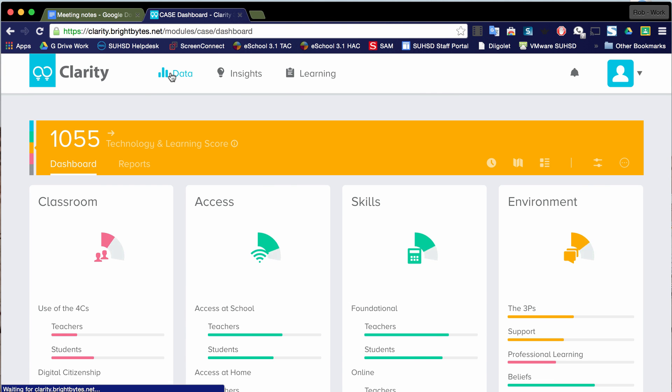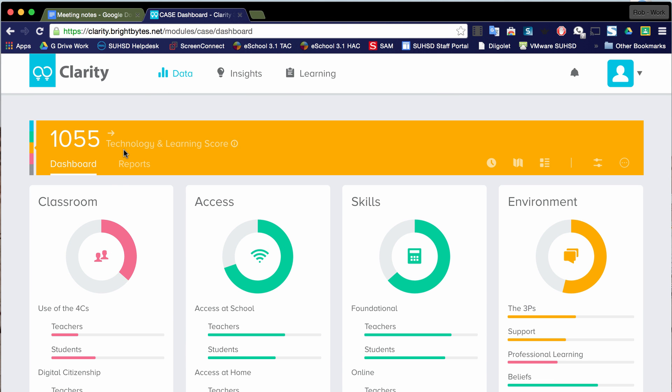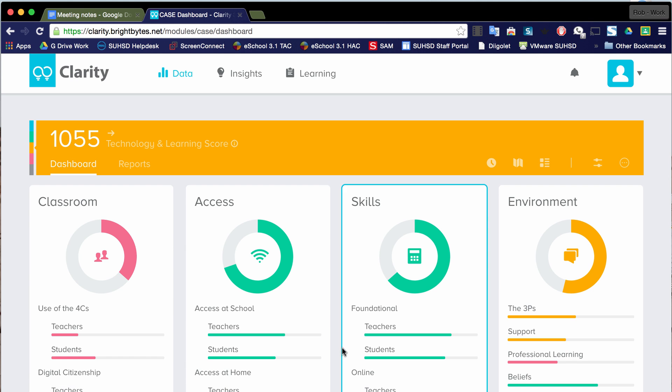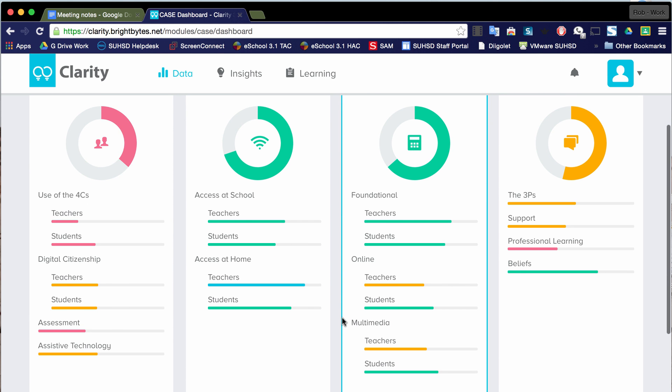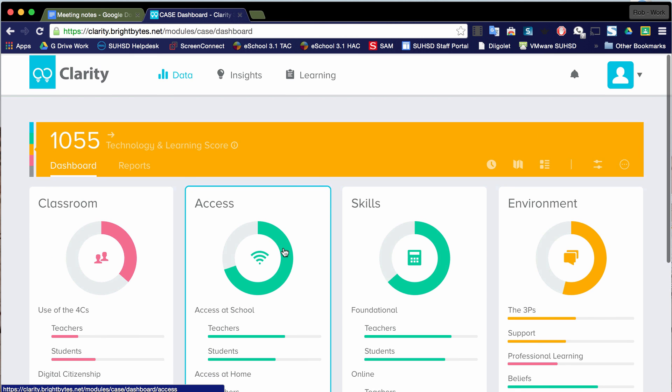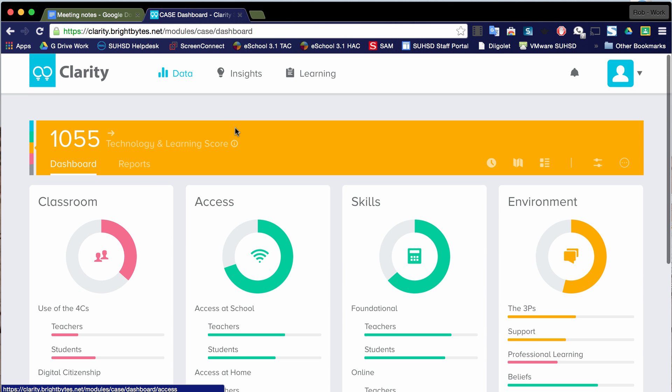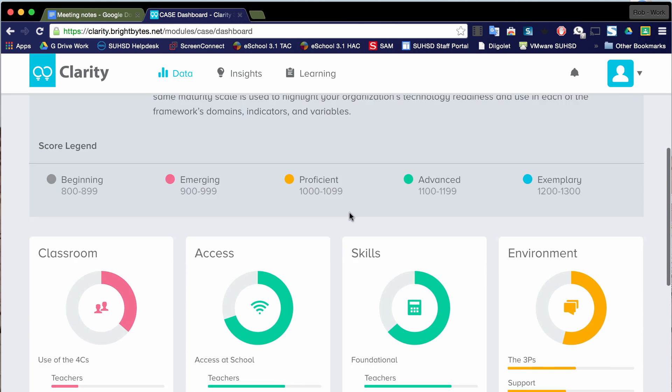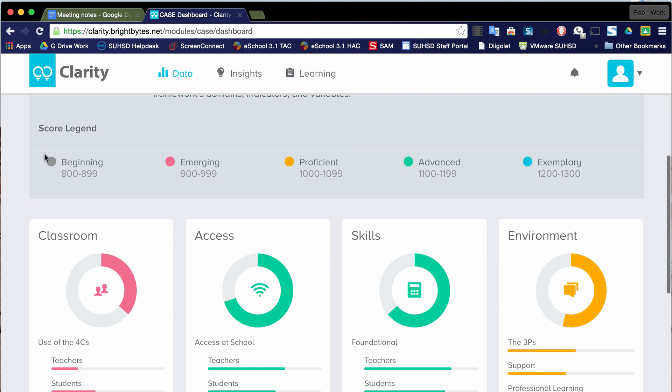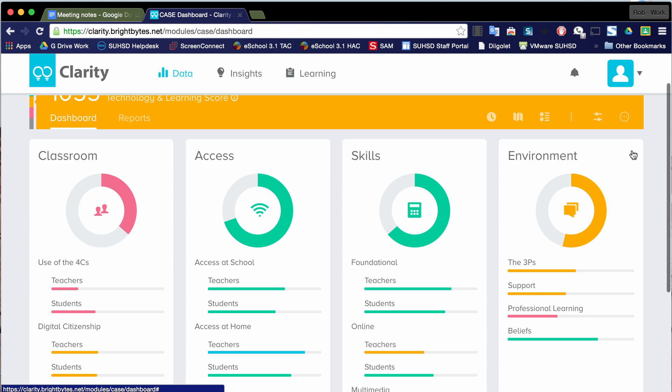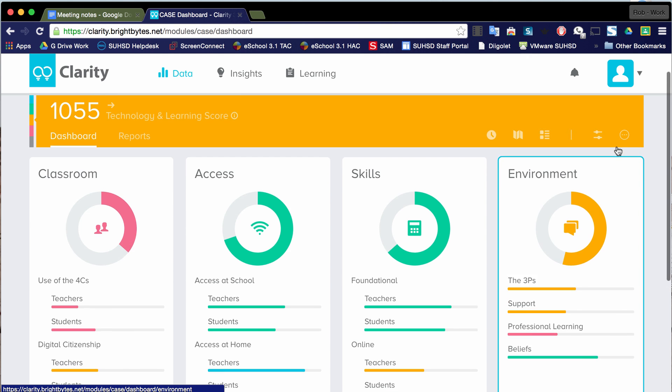And so gray, which we don't see here, stands for beginning. And blue, which we'll see some blue. In fact, we can see it down here with teacher access at home. Blue stands for outstanding or excellent, or I think it's actually exemplary. And if you wanted to get some more specifics, you click on that I right there and it tells you a little bit about the score.